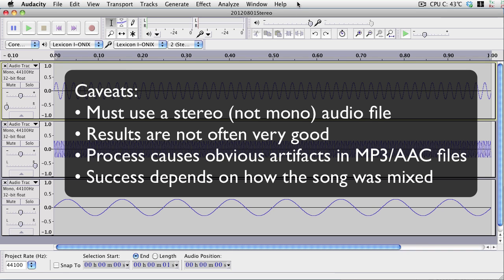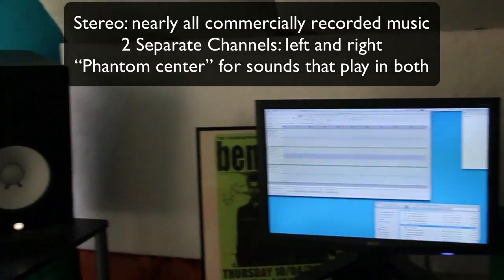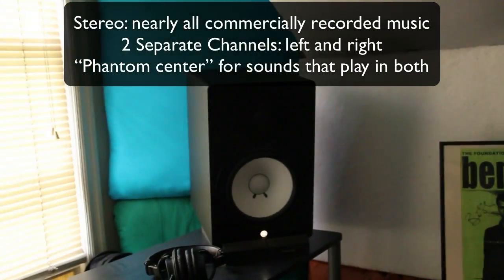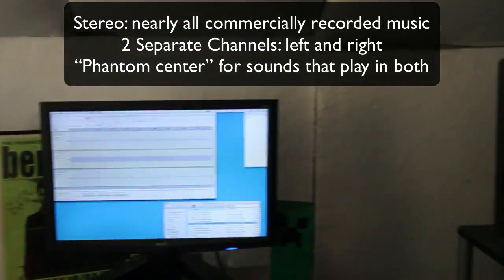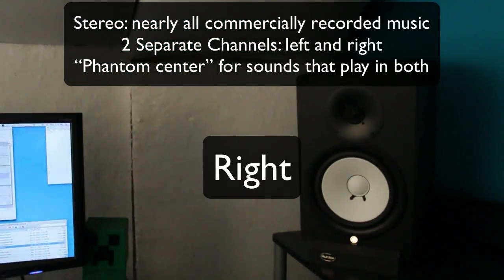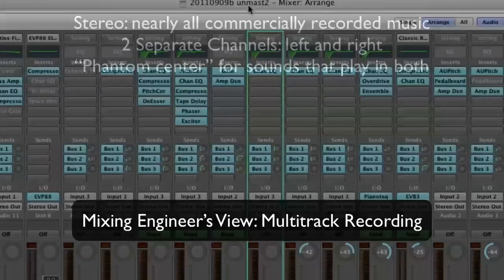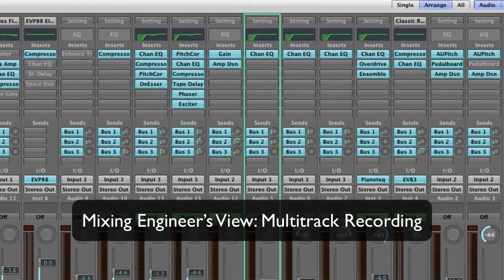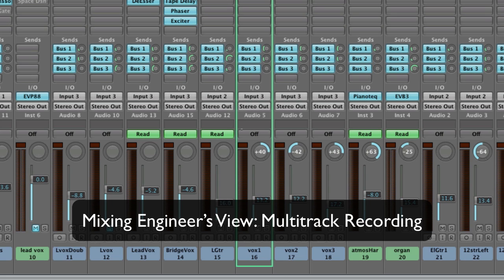So the first thing to be aware of is how stereo works. Stereo has a left side speaker and a right side speaker, or two earphones that go over your ears. In mixing, the mixing engineer can pan a signal to the left, to the right, to the center, or at various points in between.